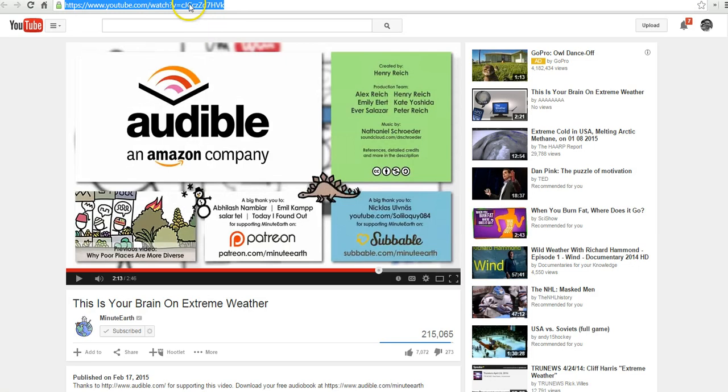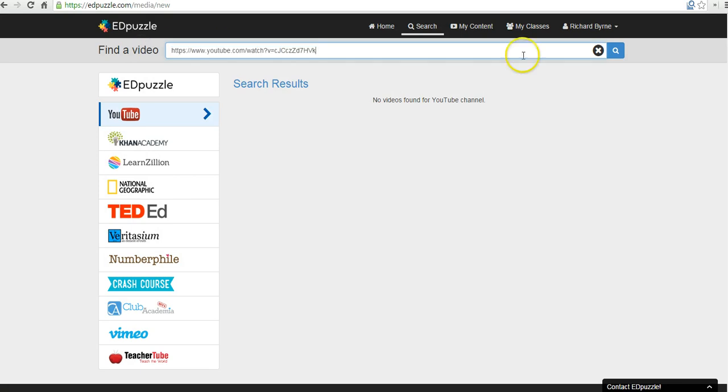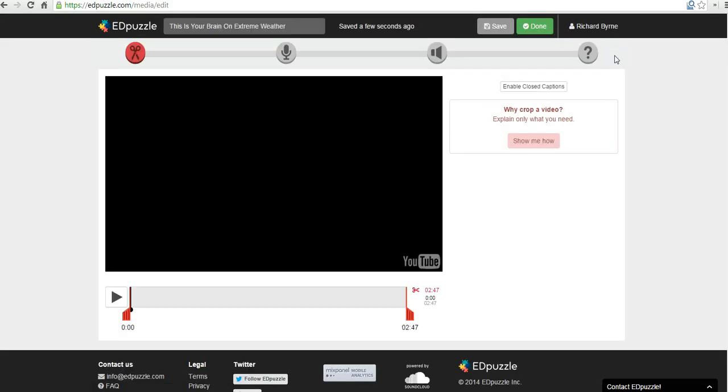And the video we're going to use is this one here on extreme weather that I found on YouTube. And so I'll just paste that in and do a search for it. And it'll bring us to this page.